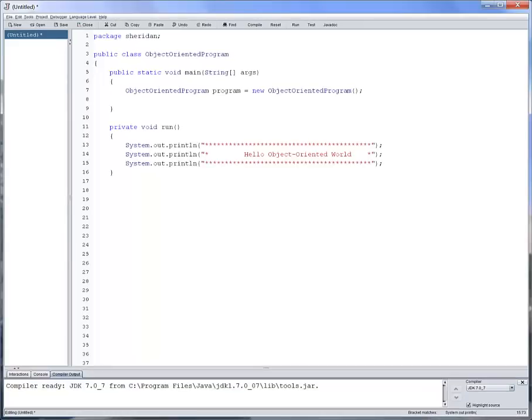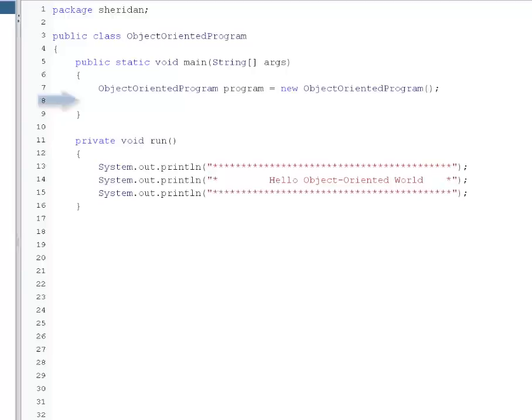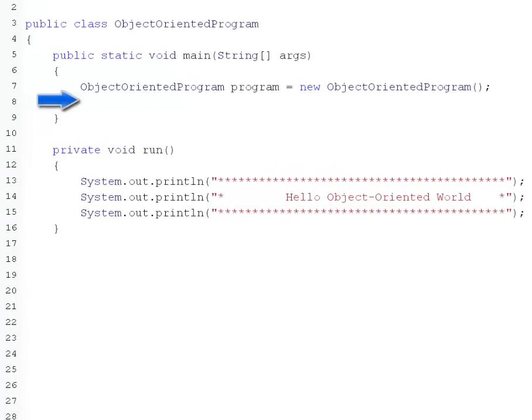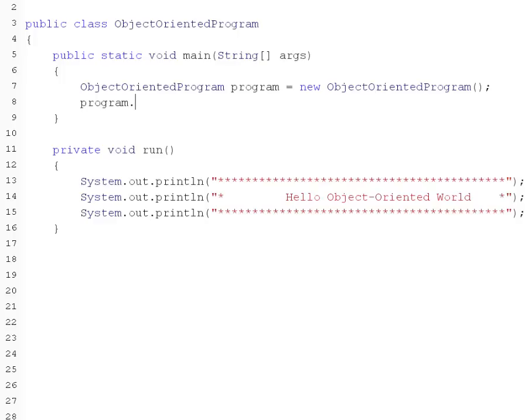In order for the statements inside the method to be executed, the method must be called. The only method that does not need to be called explicitly is the main method, which is called by the Java virtual machine. Now let's go back to the main method and use the program object to call our run method. On line 8, after the program object is declared, it can be used to invoke its functionality: program.run.